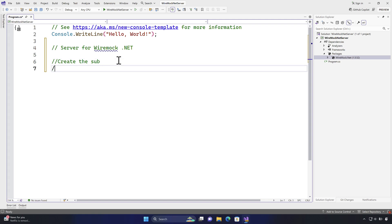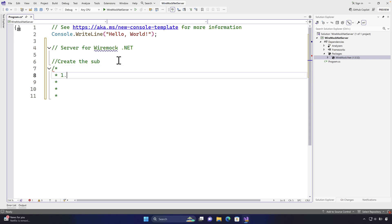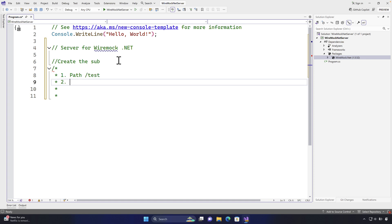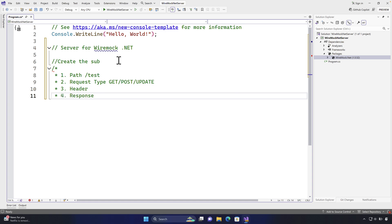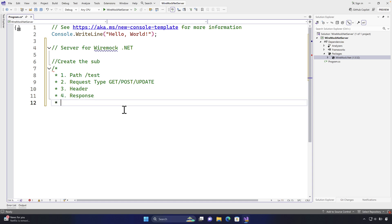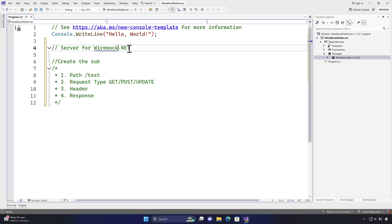The stub is going to hold quite a lot of different properties. It will hold a path — for example, a product path or a test path — and then a request type, which could be a GET, POST, or whatever request you need. You can also pass a header if you want, and finally you can specify the response, which can be a JSON response, a plain text response, or any other type, including the response content type.